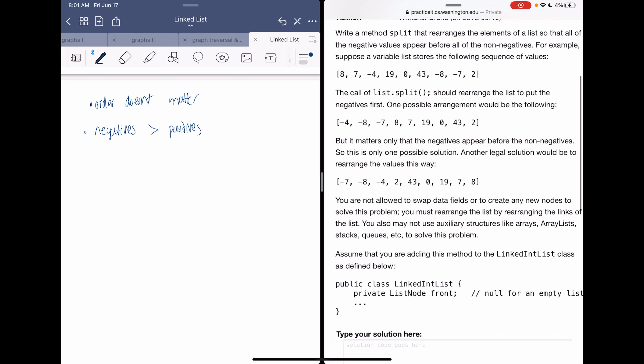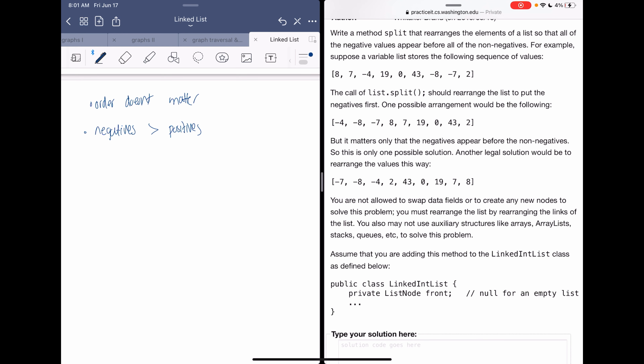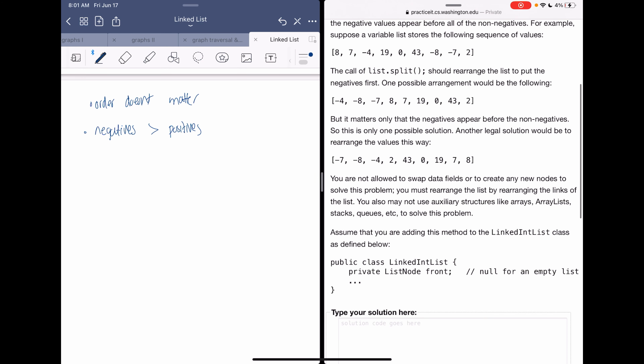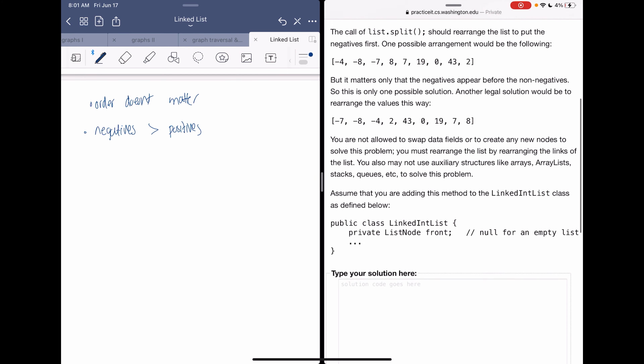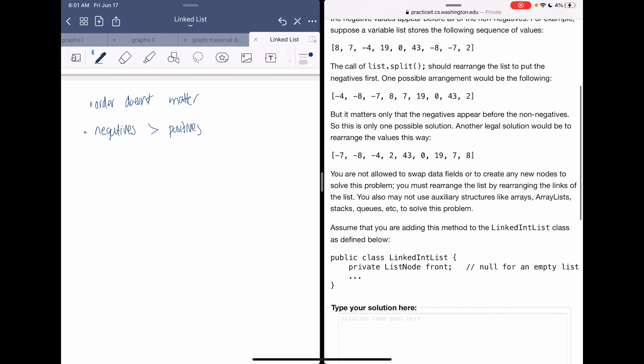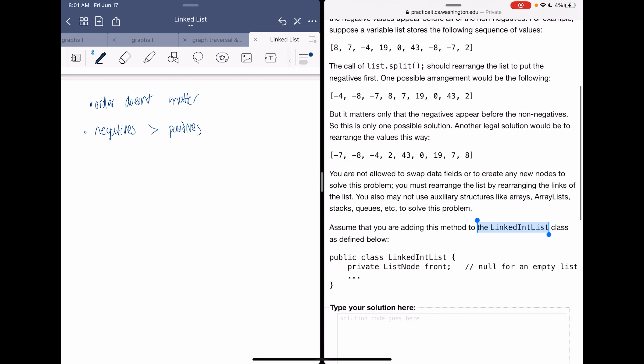You're not allowed to swap data fields or create any new nodes to solve the problem. You must rearrange the list by rearranging the links only, so we can't use any auxiliary data structures like arrays, stacks, queues, or anything else. We're assuming we're adding this method to the LinkedList class.